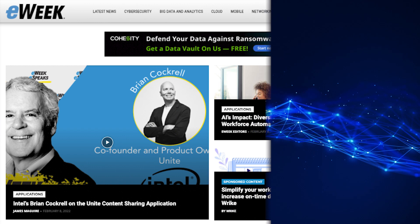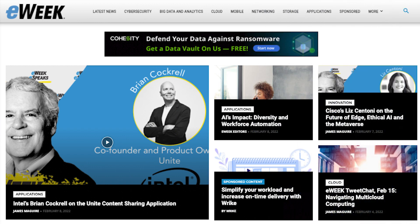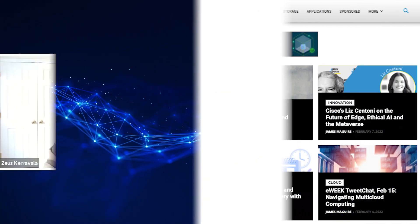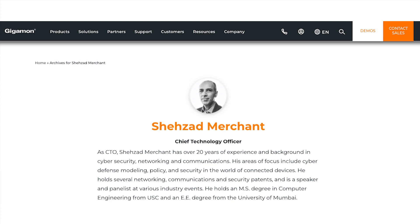Welcome to ZCast, everybody. I'm Zs Caravala from ZK Research, and I'm back for another one of my thought leadership videos. Before we get started, a quick shout out to eWeek, my media partner — all ZCasts are done in conjunction with the eWeek eSpeaks series. Today I'm delighted to have Shazad Merchant, CTO at Gigamon.